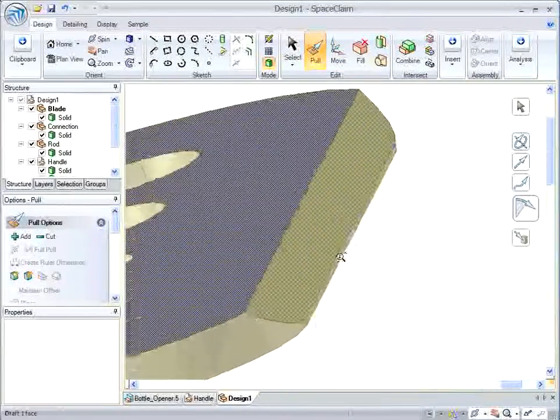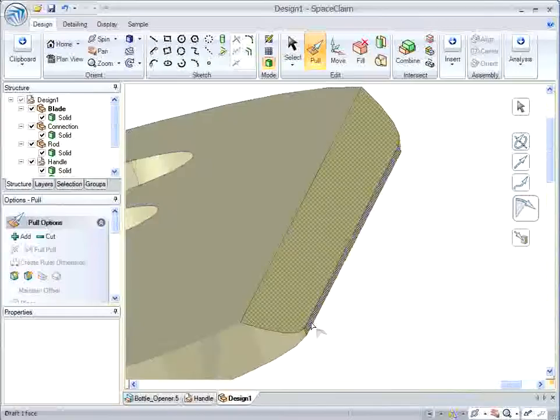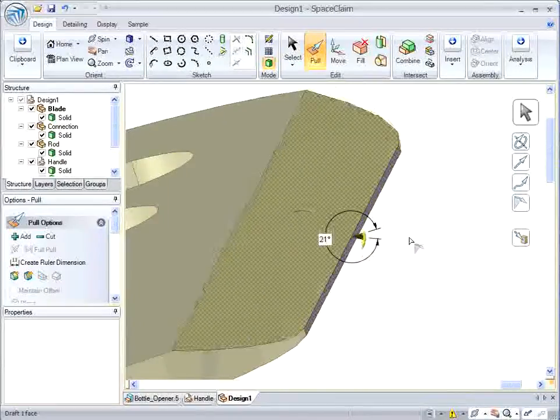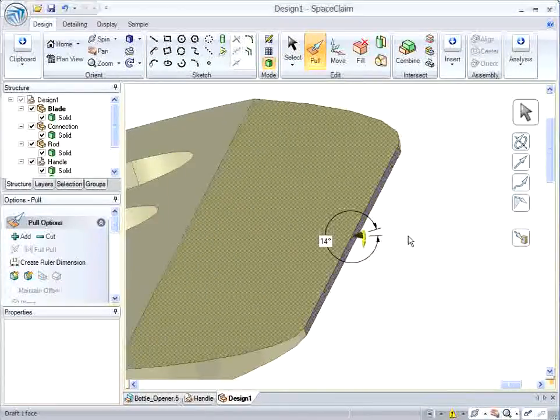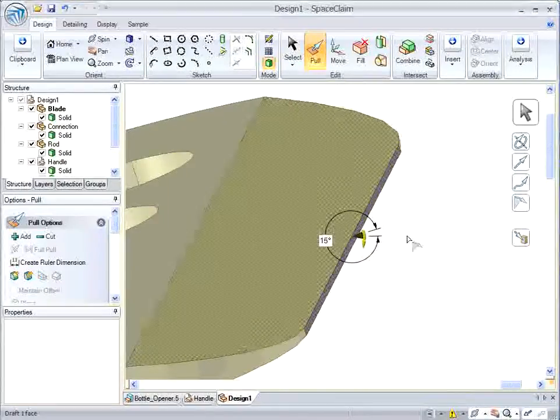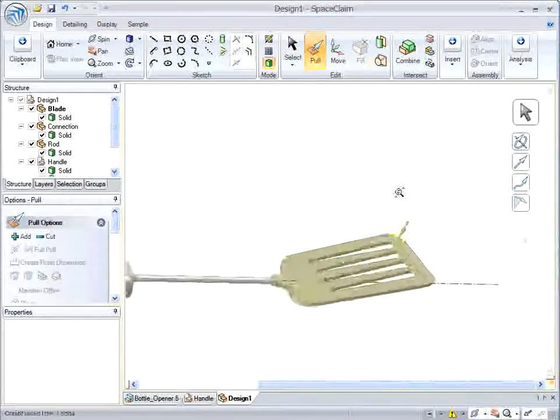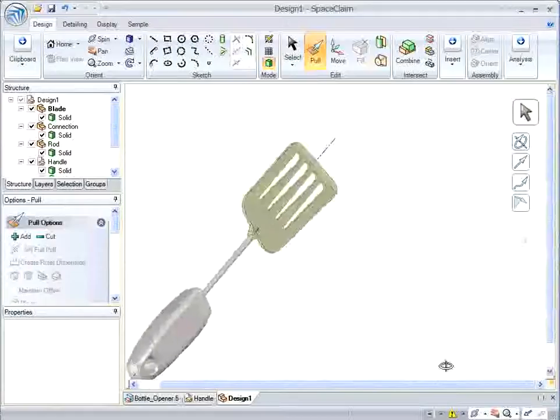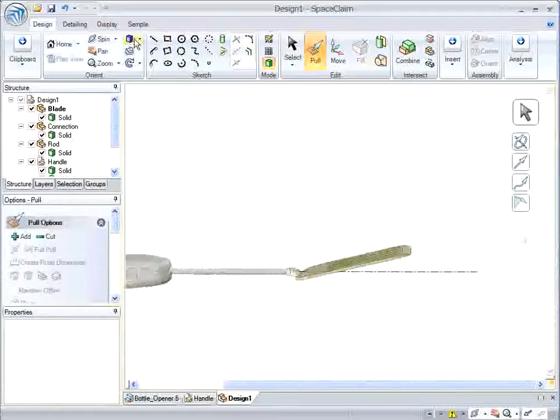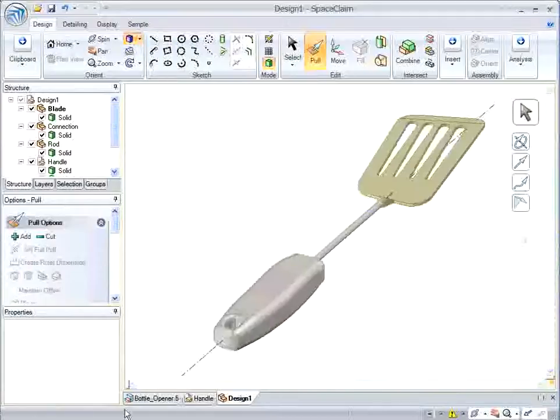But the 45 degrees isn't working for me, so I'm going to do a draft, change the draft angle on the chamfer, give it a better edge there.